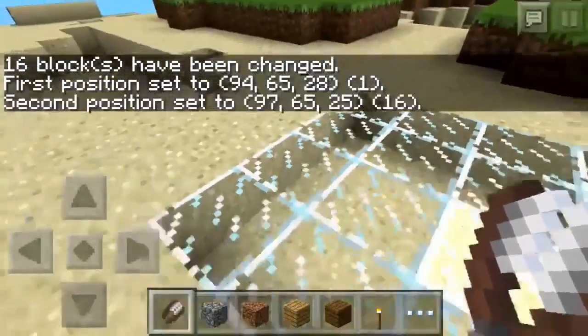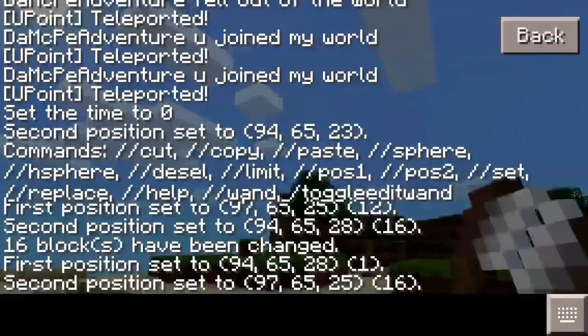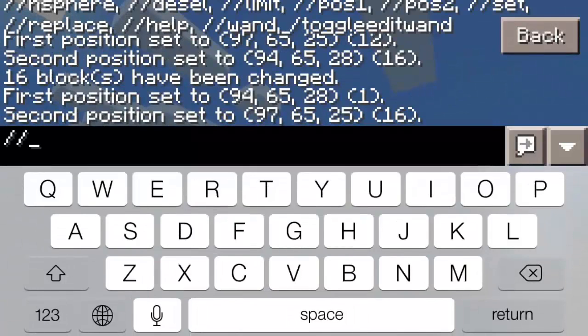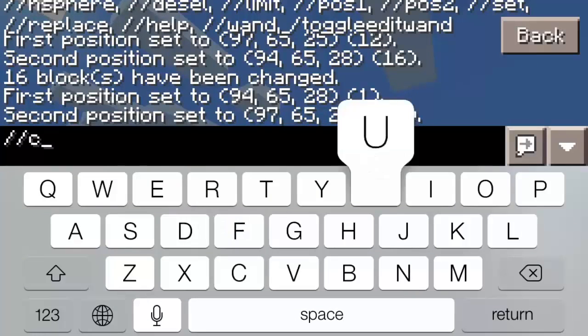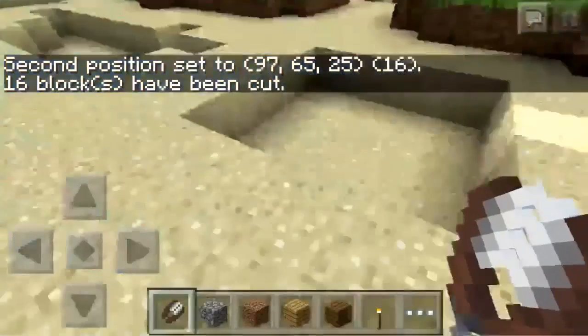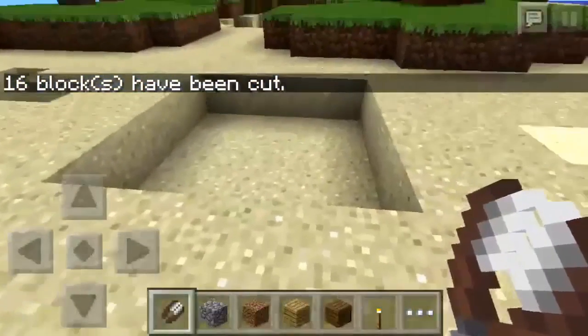Now I'm going to click it again, which I didn't have to, but I just did it. And do slash slash cut. And then it cuts it.